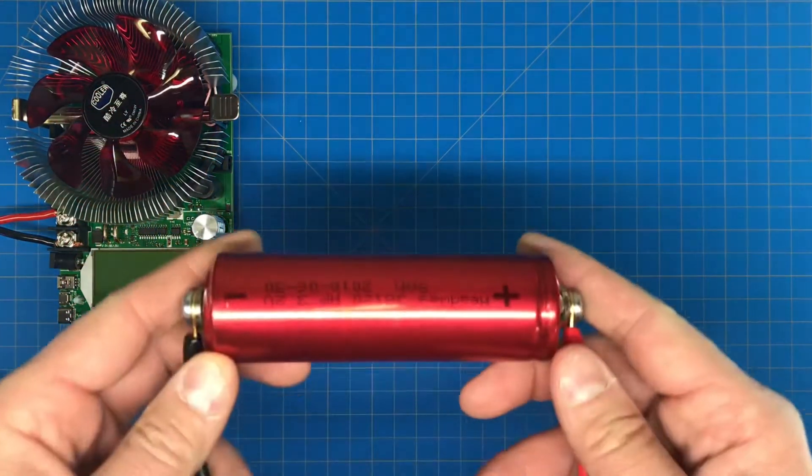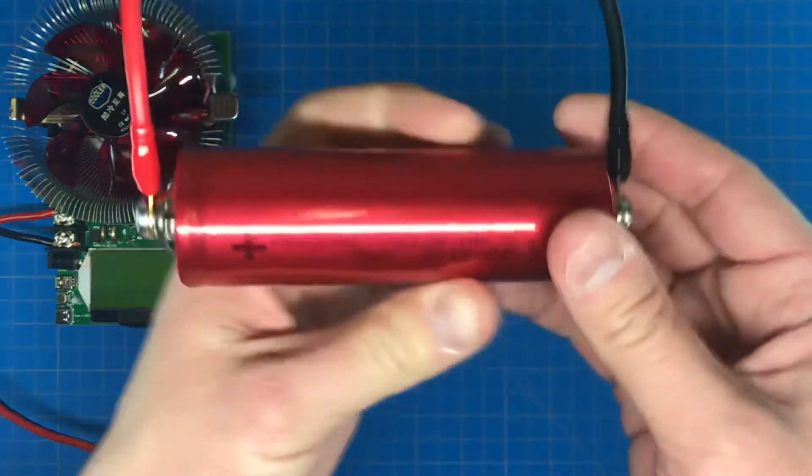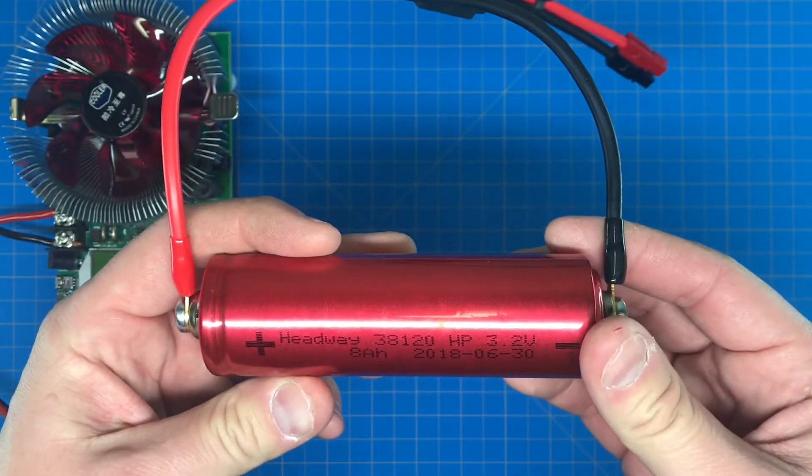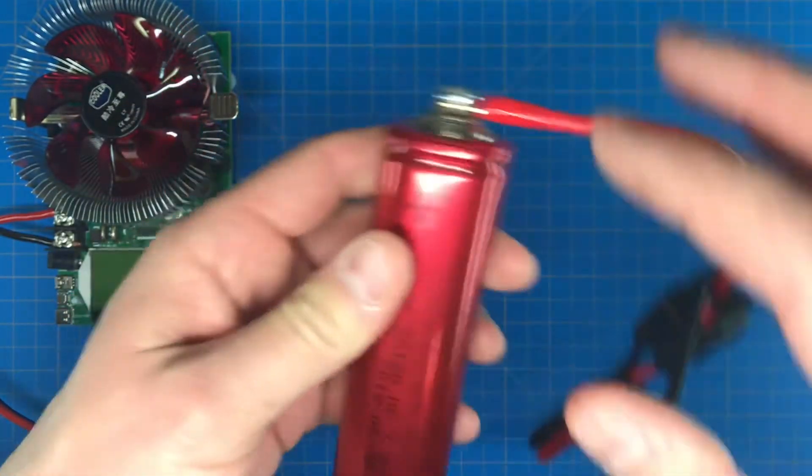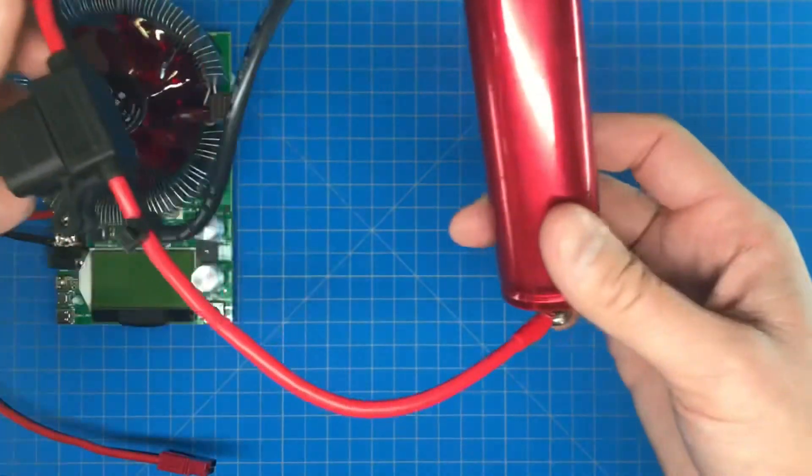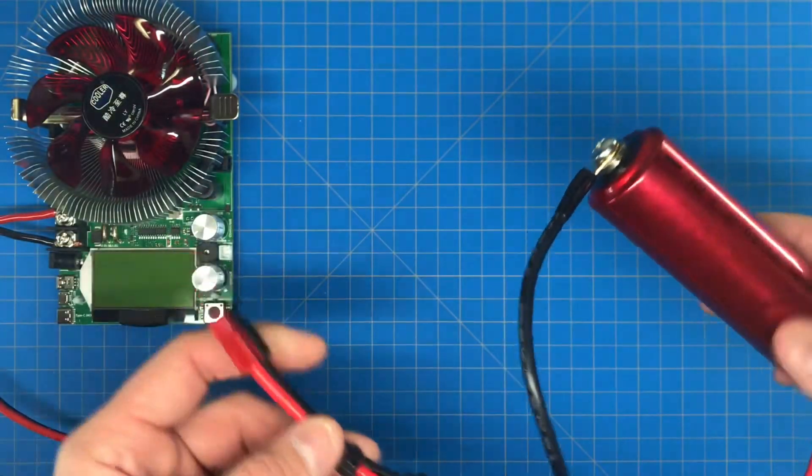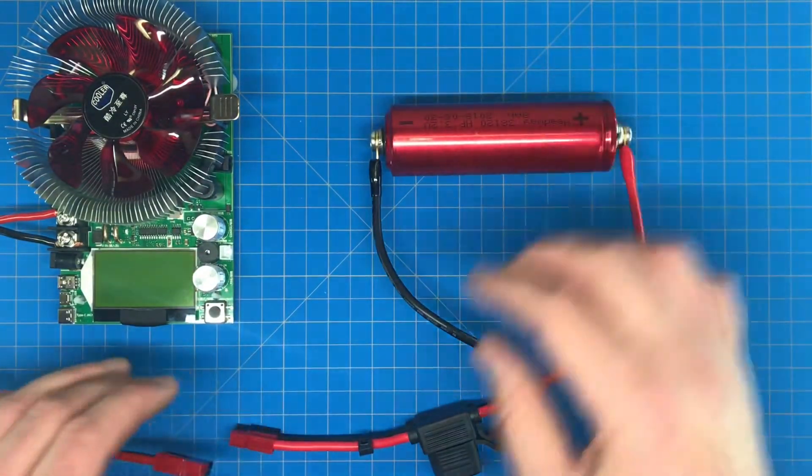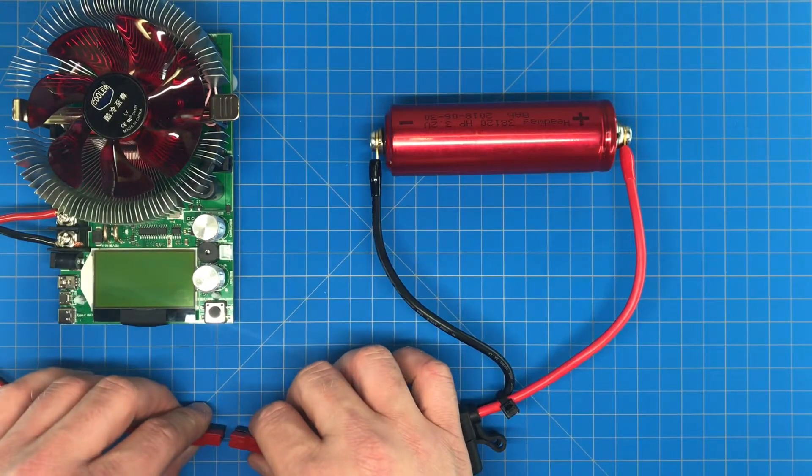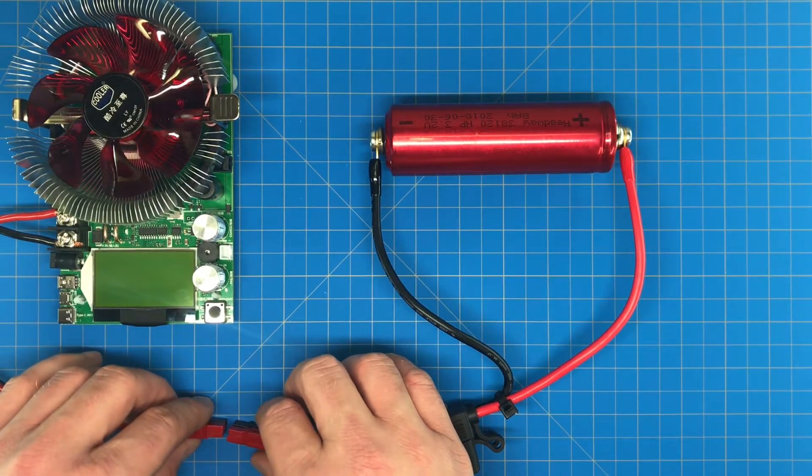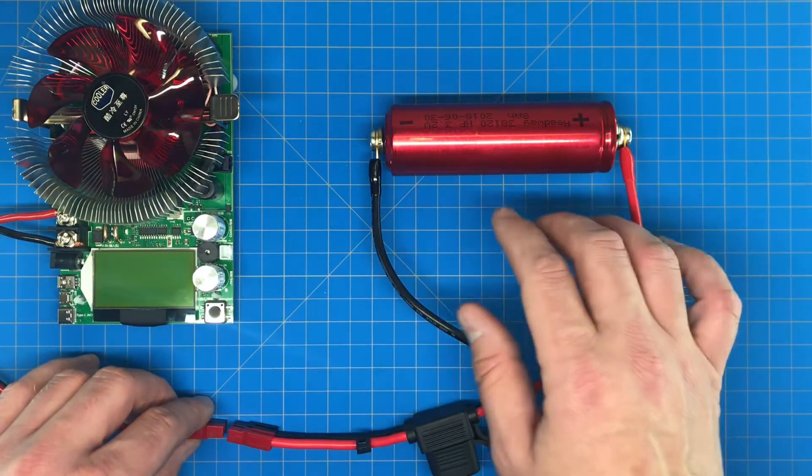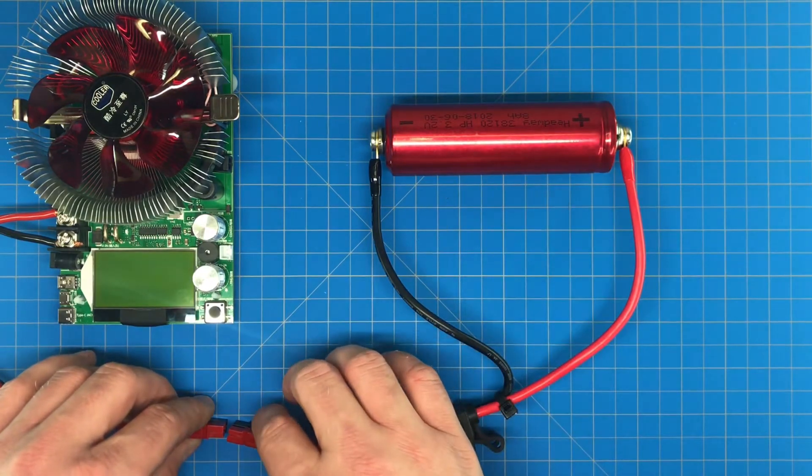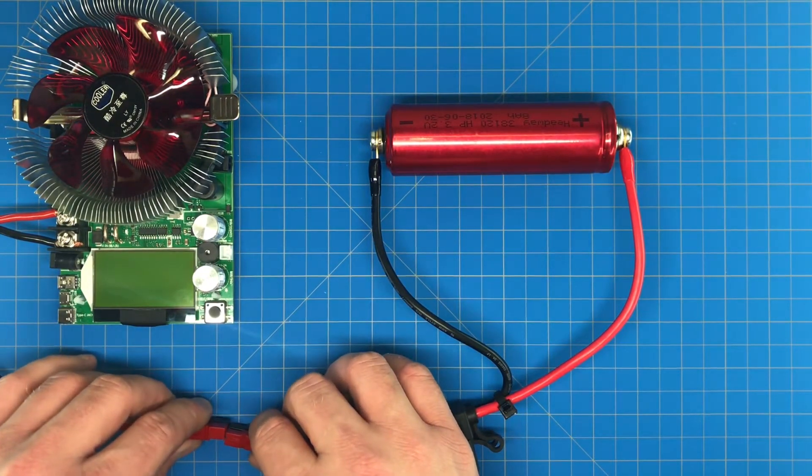The Headway cells are fully charged. We're going to run our capacity check. I built a little harness here with a power pole on the end to hook it to the capacity tester. A standard rate for capacity checks would be 0.2C. This is an 8 amp hour cell, we're going to run it at 1.6 amps.